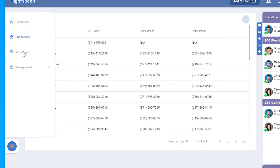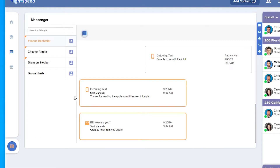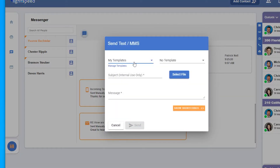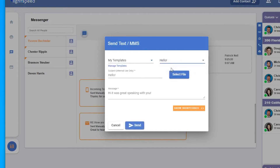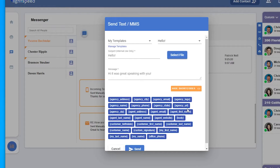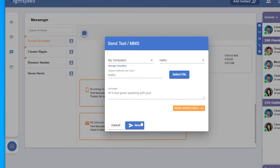Next we'll take a look at Messenger. Messenger is where you can send and receive text messages. If you're an administrator, you'll be able to see all messages within the office, whereas users will only be able to see the ones for themselves. You'll see the outgoing on the right and incoming on the left. If you'd like to send another text to this contact, you can click the text icon along the top. If you have a template you'd like to use, you can select it here, and you can also quickly go to the Manage Templates page. I've loaded in my template simply titled Hello — the subject is for internal use only, and my message automatically loaded along the bottom. If I'd like to attach a file to this text, I can do that here. We also have the ability to use shortcodes to link any information we already have. Once you're done, you can click Send.